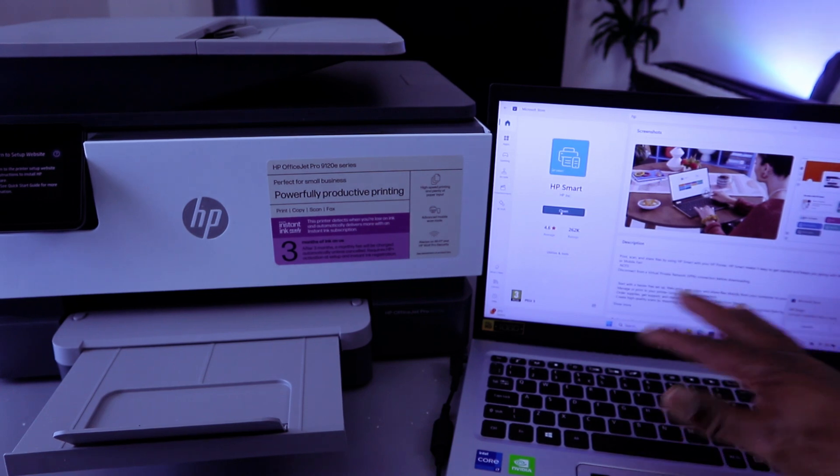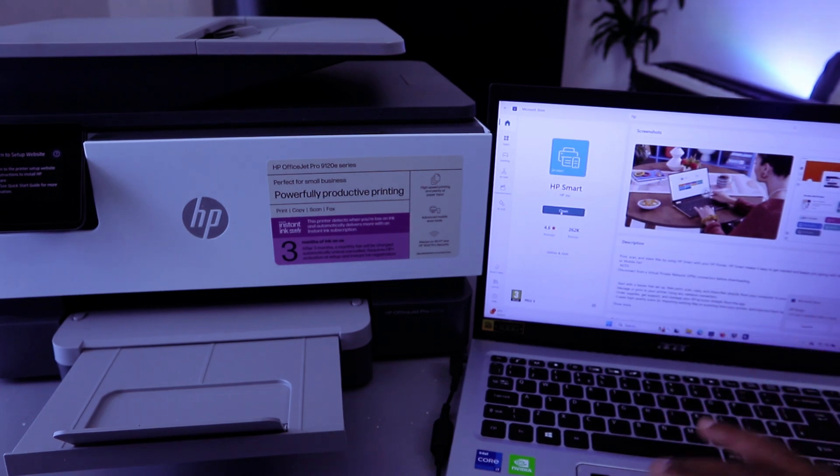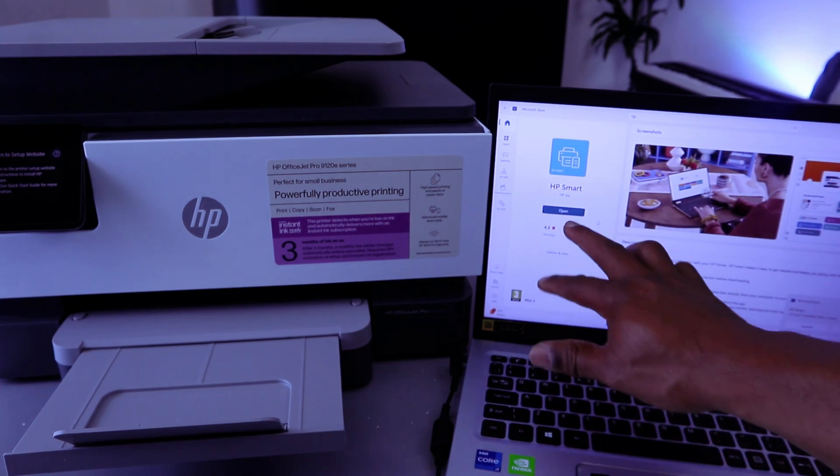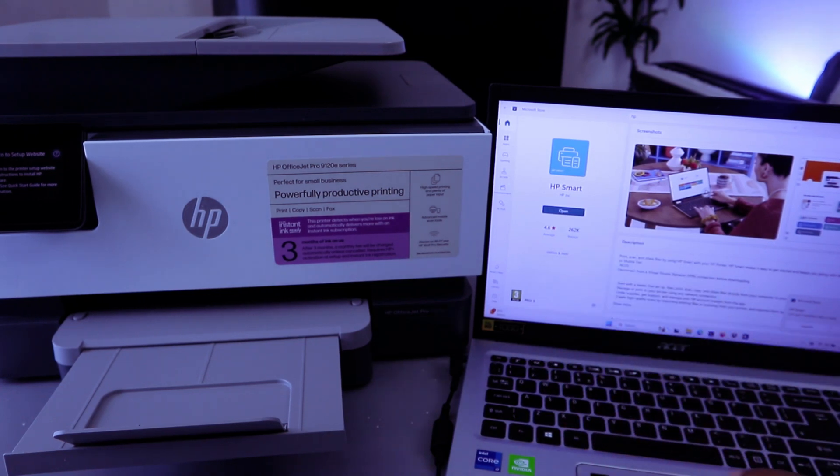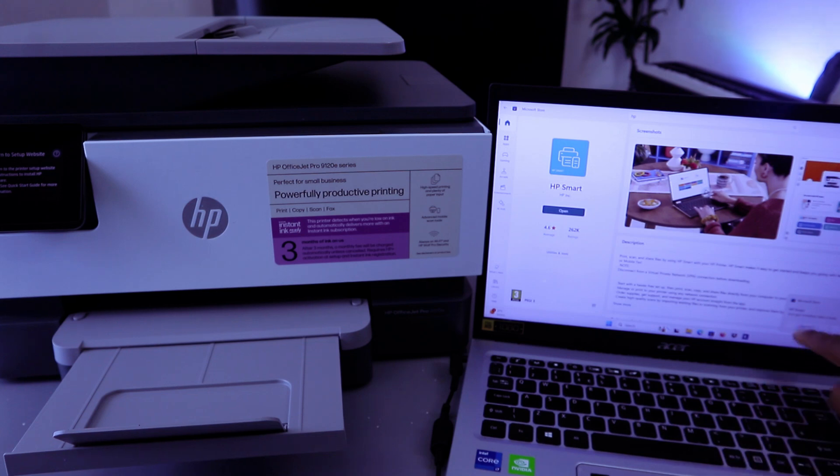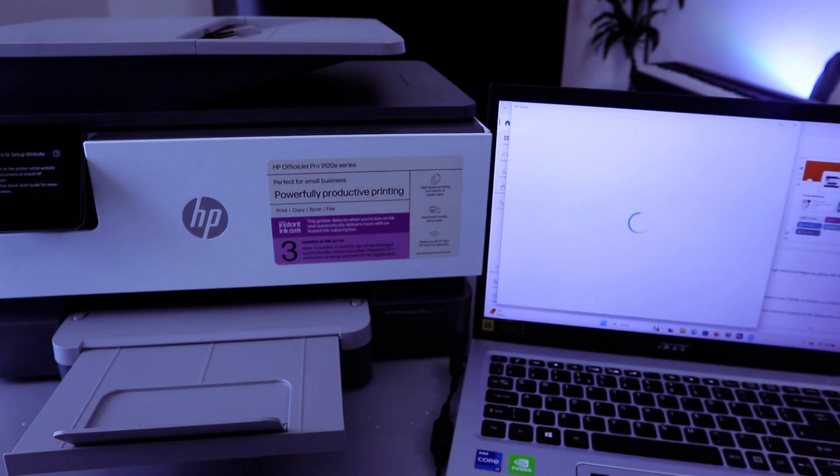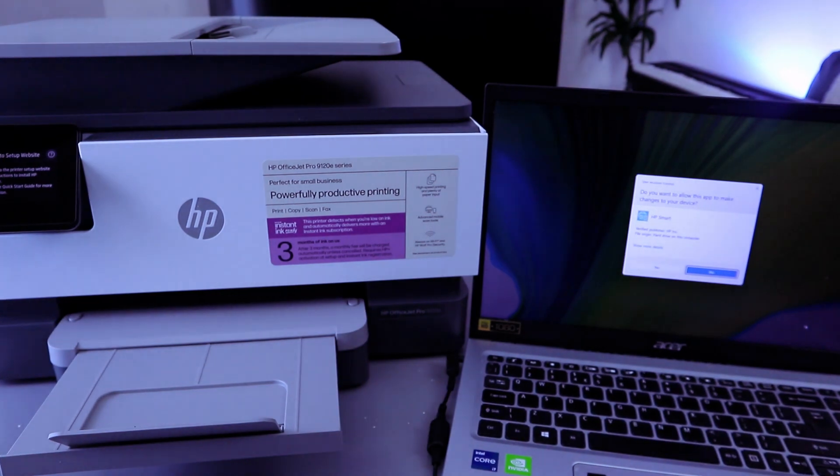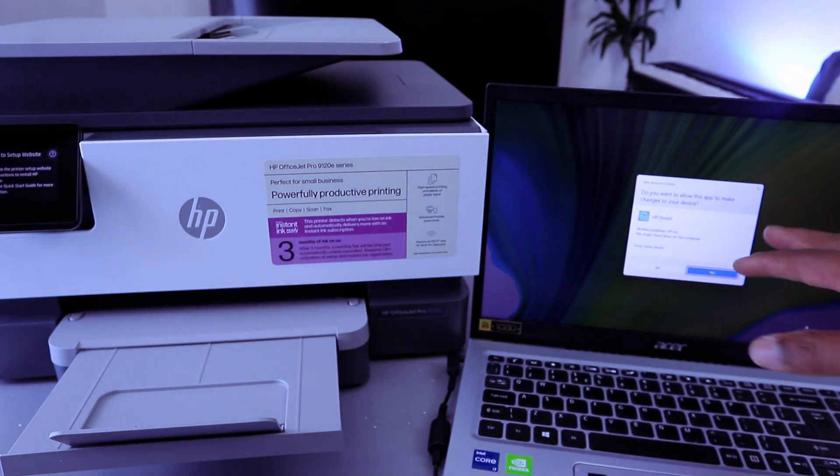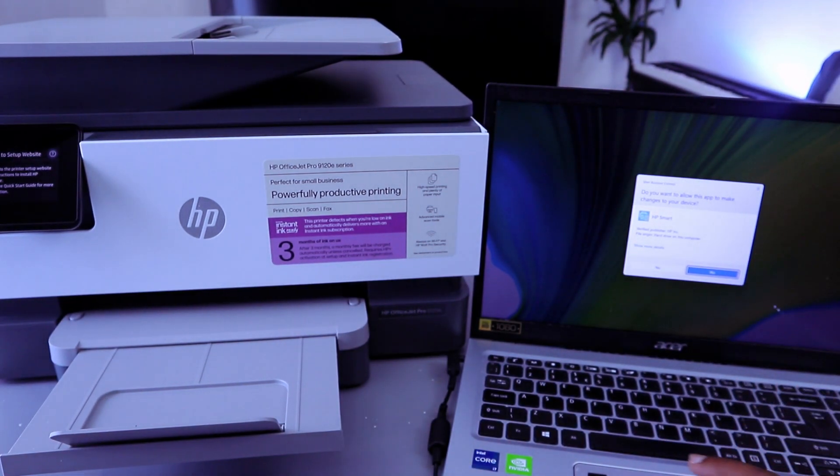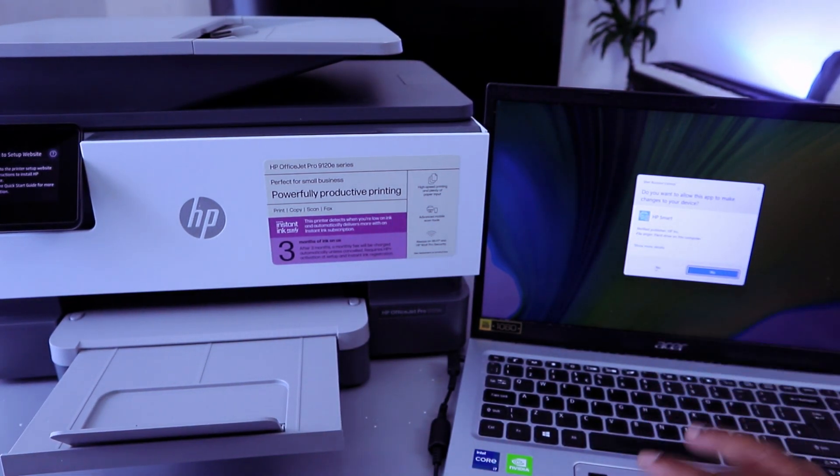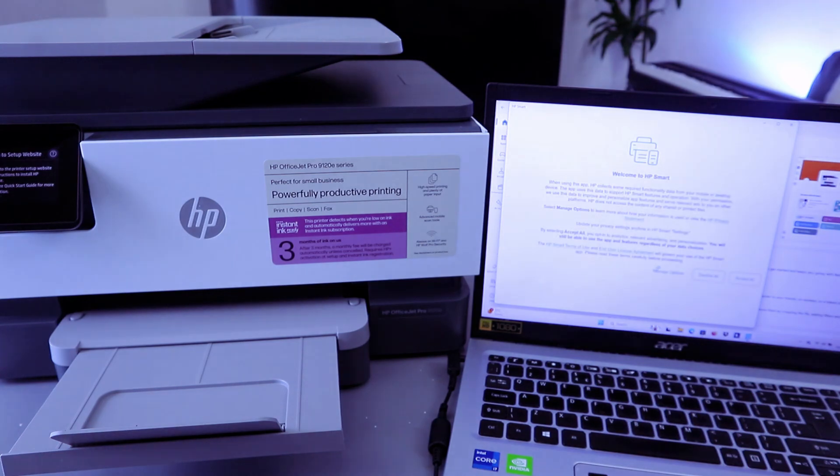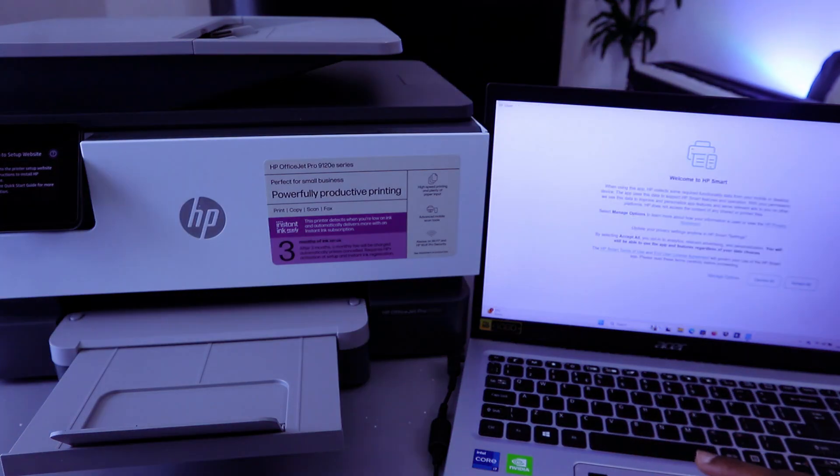And once installed you select Launch app. You can select Open or select Launch, so select Launch. Do you want to allow this app? Select yes. Welcome to HP Smart. Accept all.